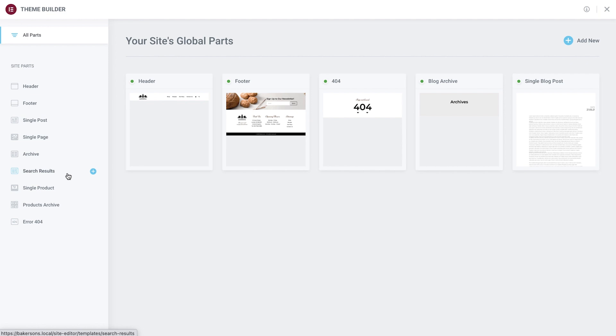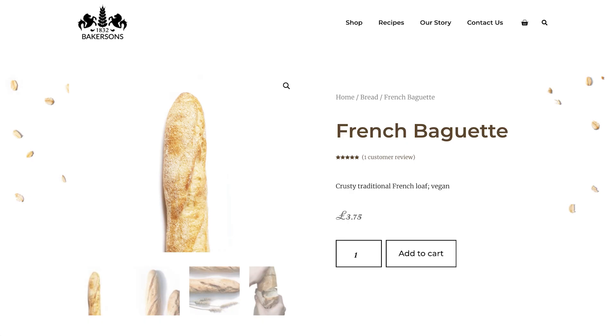We'll begin with the single product template. Before we start creating it, let's take a quick look at the finished product page to get a better idea of what we'll be building.